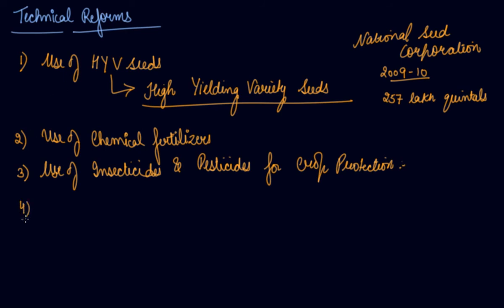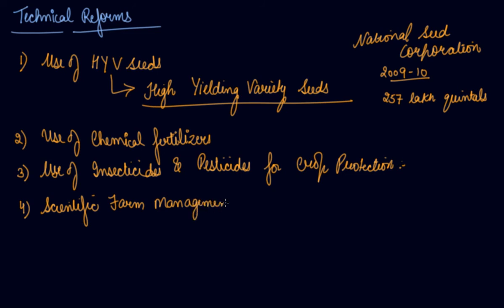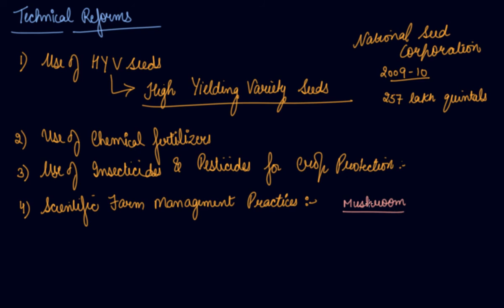Fourth is scientific farm management practices. If I talk about mushrooms, we always say that mushrooms are now artificially prepared, which means they have adopted the scientific farm management practices. Now farmers adopt this technique, scientific farm management technique, and grow mushrooms.